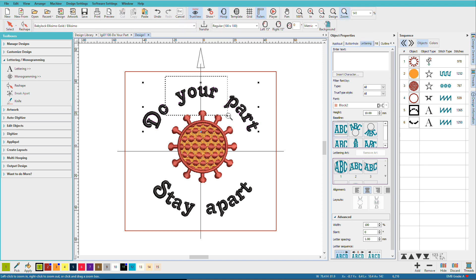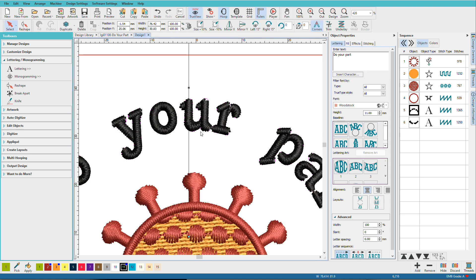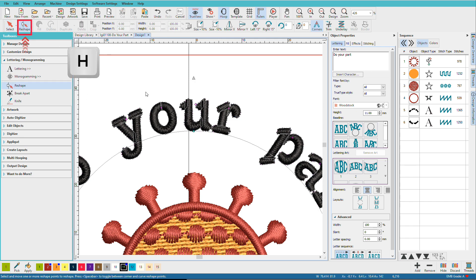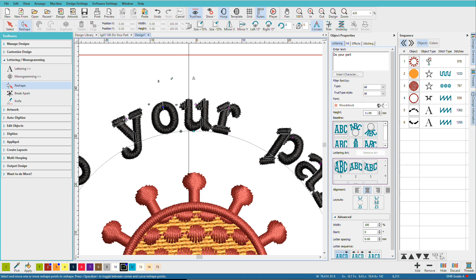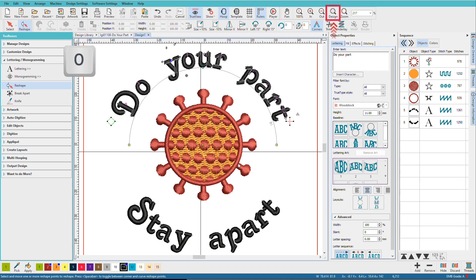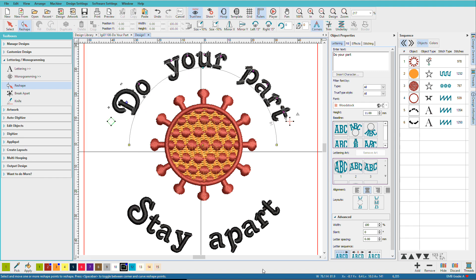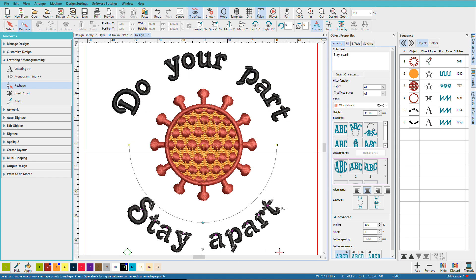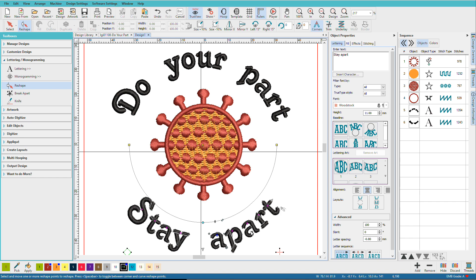And with it selected, you can click on reshape or just press H. And you can just click on those diamonds and move those closer together like that. And maybe we'll move that one closer and this one closer.